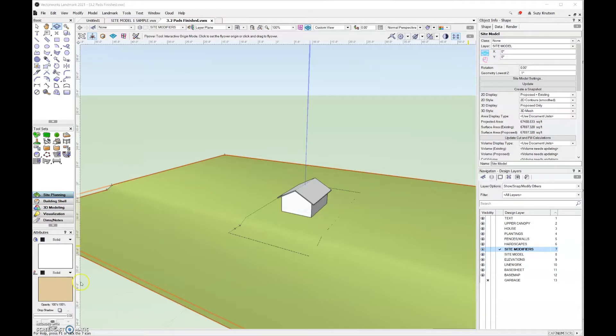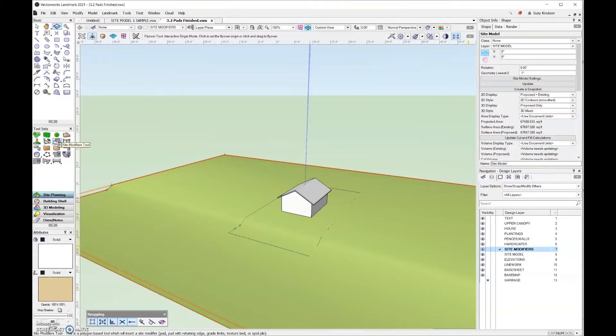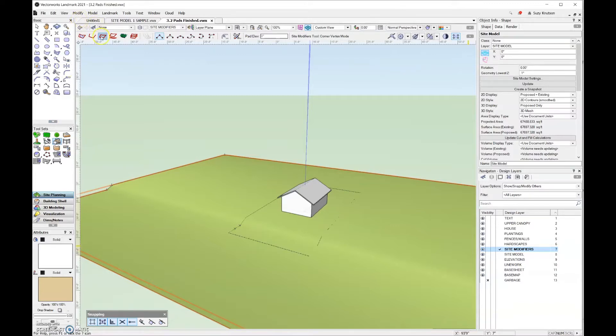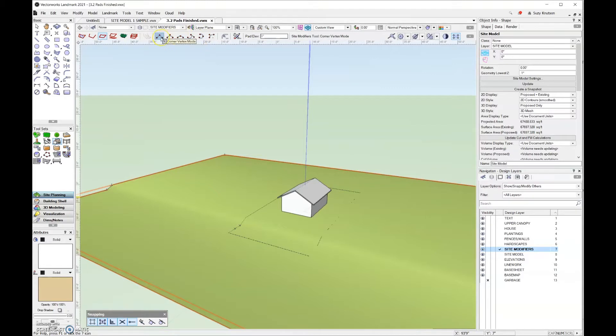The hardscape tool is located in the site planning toolset. It's the one that looks like the bulldozer icon. The type of modifier that we're going to work on in these videos is called a pad. It's the pad mode, which is the third mode in this first section here. In the third section, you have all of the different vertices modes for drawing. We're going to keep things simple today, so I'm going to leave that in corner vertex mode.